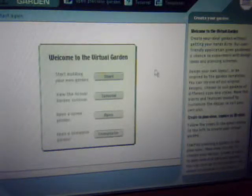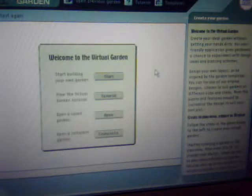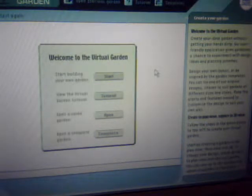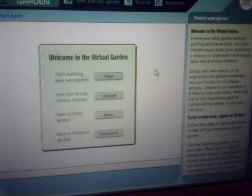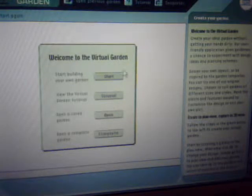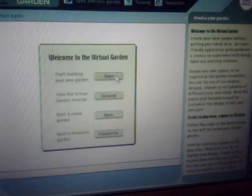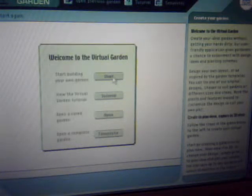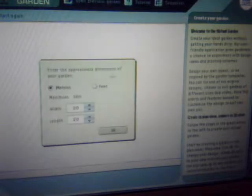This is a virtual garden software that you can download free. It will guide you through. It's simple to use. Click start.